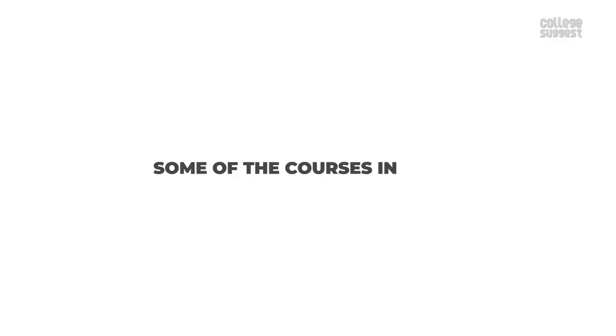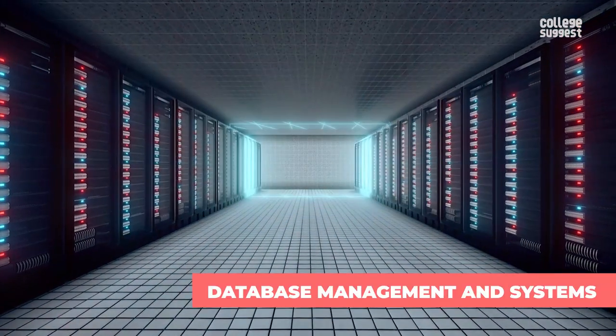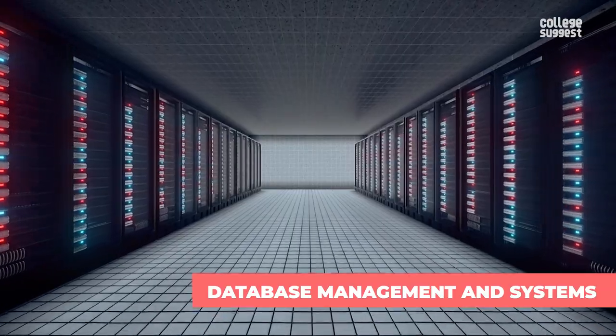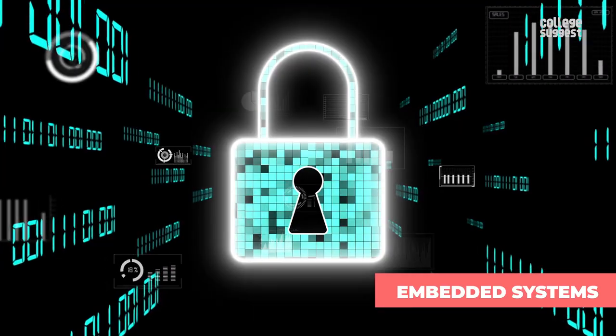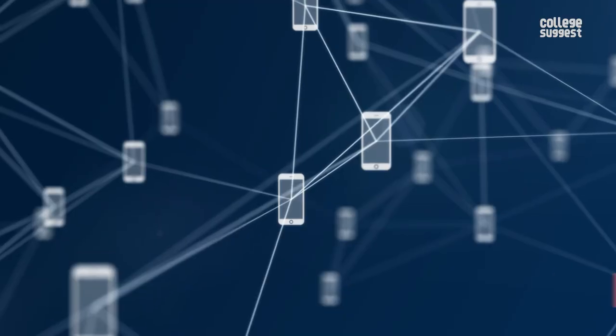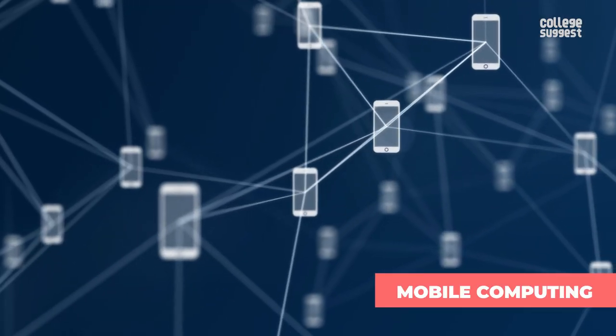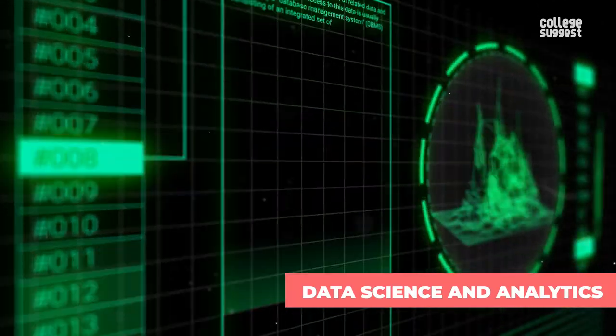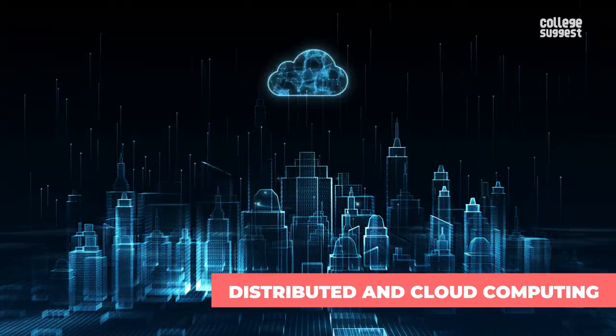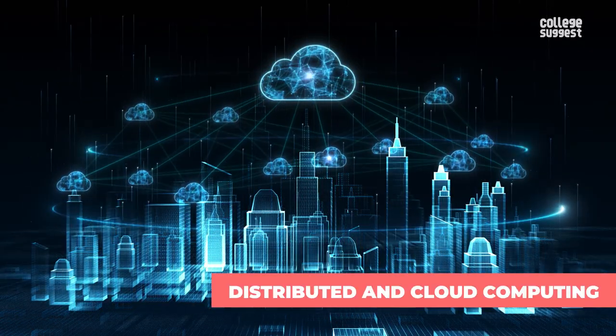Some of the courses in IT are database management and systems, web technologies, embedded systems, mobile computing, data science and analytics, distributed and cloud computing.